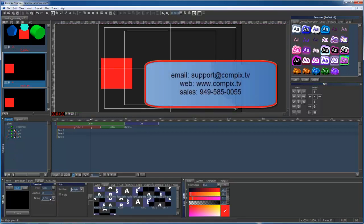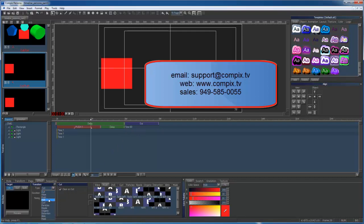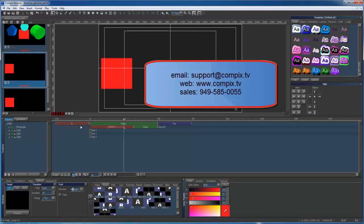If you have questions, please feel free to email us at support at compix.tv or visit our website, compix.tv. If you have sales inquiries, please call 949-585-0055. Thank you.